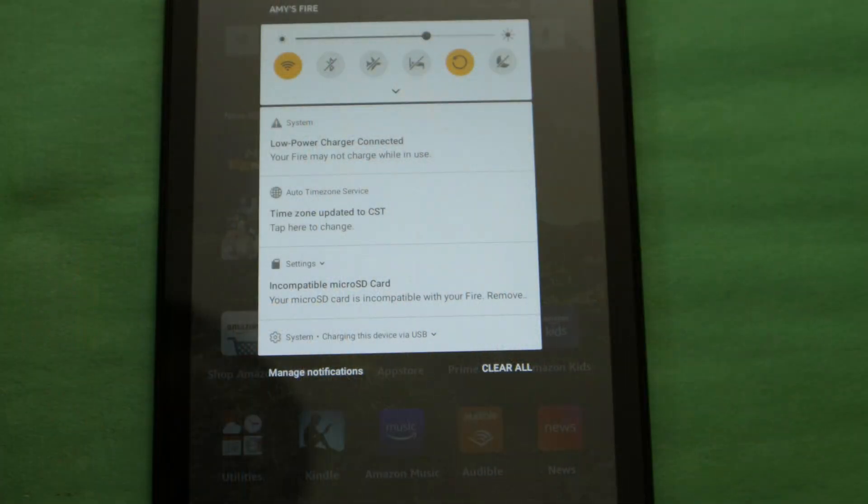While not strictly necessary, the first thing I like to do is reset the tablet to factory defaults so I'm working with a clean setup. Be warned that this will erase all your apps and downloads along with any pictures or videos you've taken, so make sure you backed up anything you want to keep off the fire tablet before doing this. If you don't want to do a factory reset, skip to the next chapter in this video.